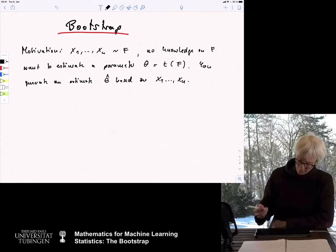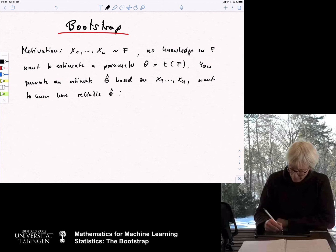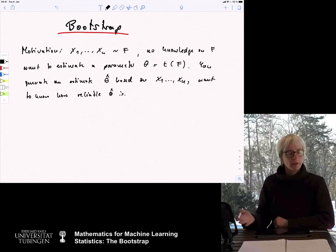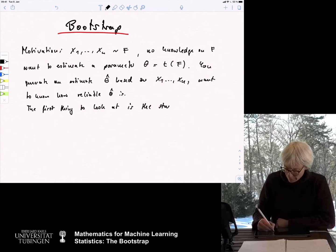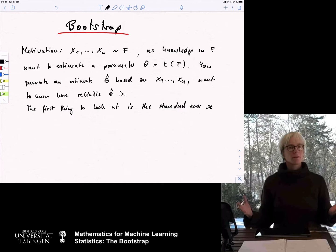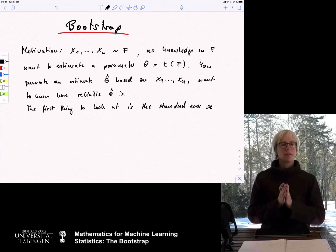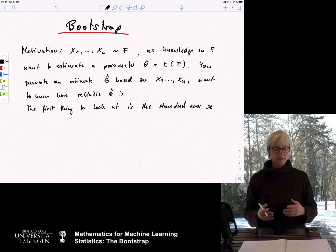We want to know how reliable theta hat is. The first thing to look at is the standard error SE, which is the standard deviation of this estimate. If the standard error is small, your estimate is very concentrated — repeat the experiment and you essentially get the same estimate. There are other quantities that are also important, for example whether there is bias, or maybe we want to run a test, but let's for now concentrate on the standard error.